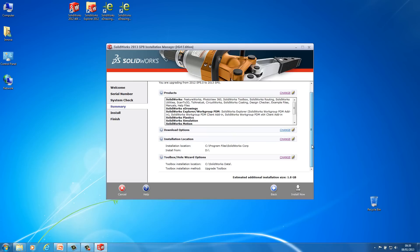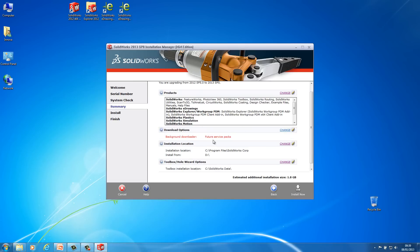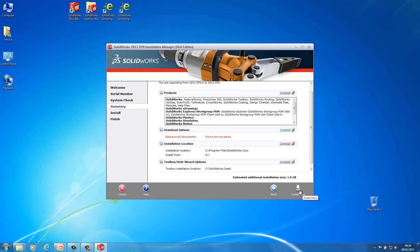And at this stage, this is actually one last thing. Let's have a look under the download options. So the downloader here is going to download future service packs. So it does this automatically and it will give you a prompt. So it will say I've downloaded say service pack 1 for instance, or service pack 2, and you want to install it. So I'm just going to leave that on. And next thing I'm going to do is just hit install now.